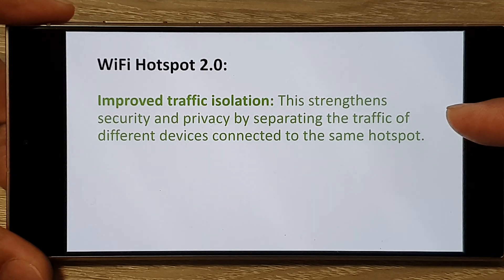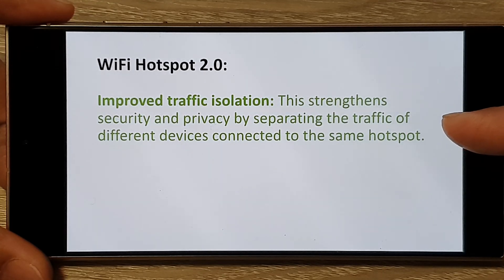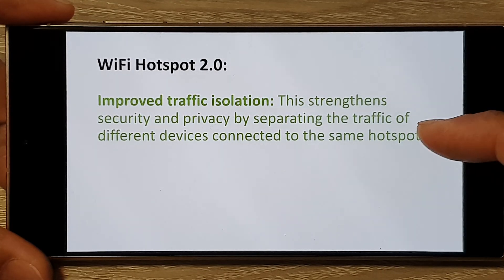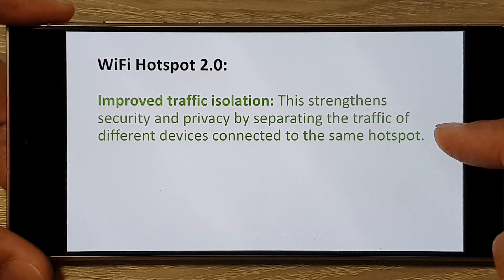Hotspot 2.0 also has improved traffic isolation, which strengthens security and privacy by separating the traffic of different devices connected to the same hotspot.